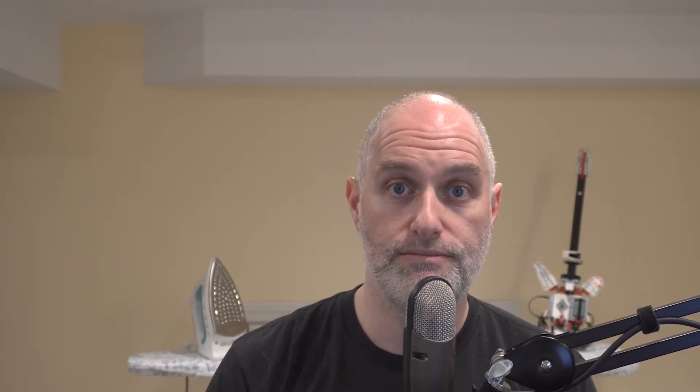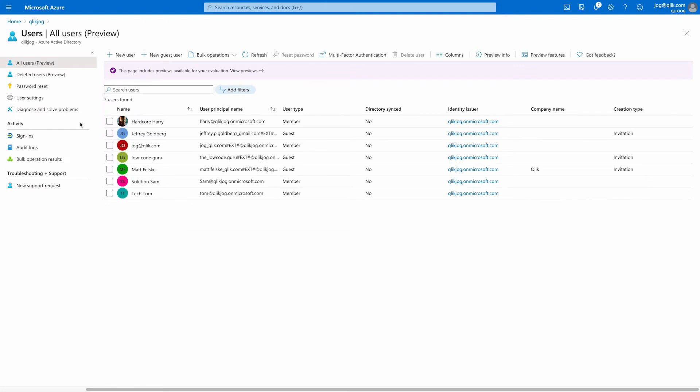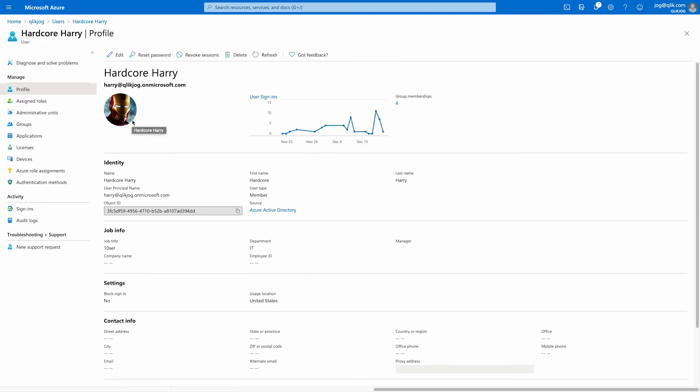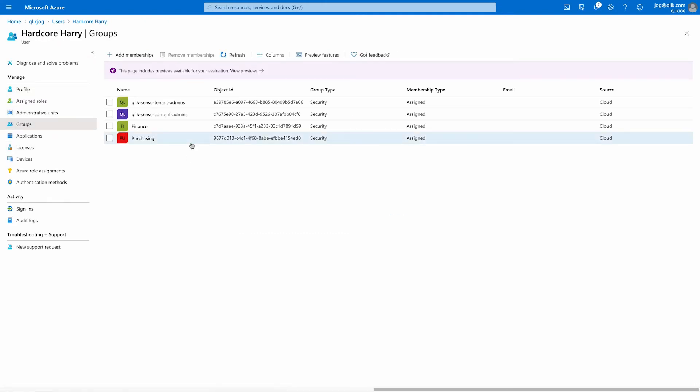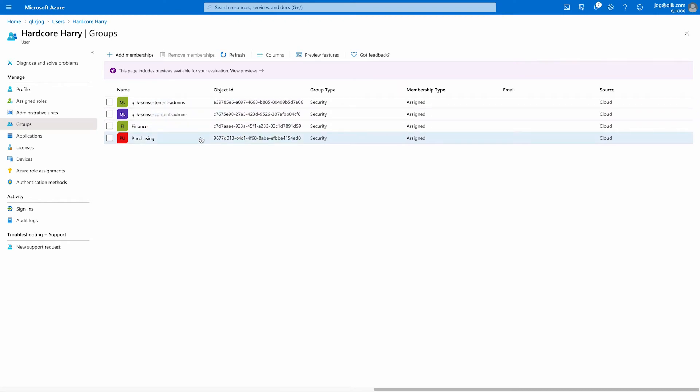That completes the Azure portion of the configuration. Before moving on to the Click configuration, let's take a look at the test user, Hardcore Harry, and the groups he's a member of. These are the groups and friendly names we expect to show up once the configuration is complete and we log in as Harry into Click to create a space. Okay, let's get into configuring Click to work with Azure AD.